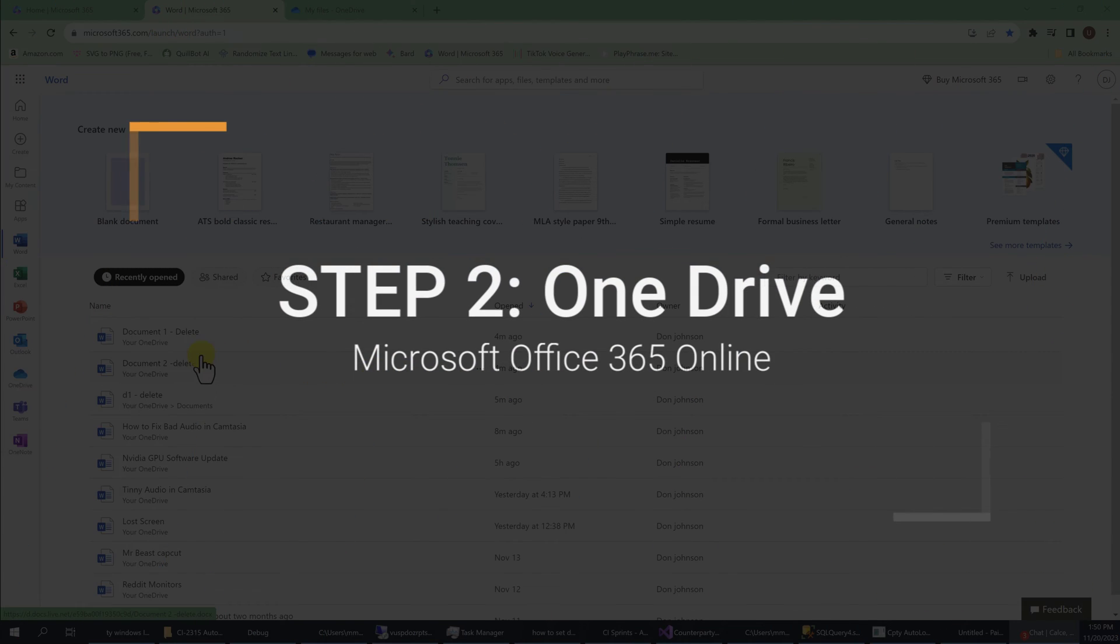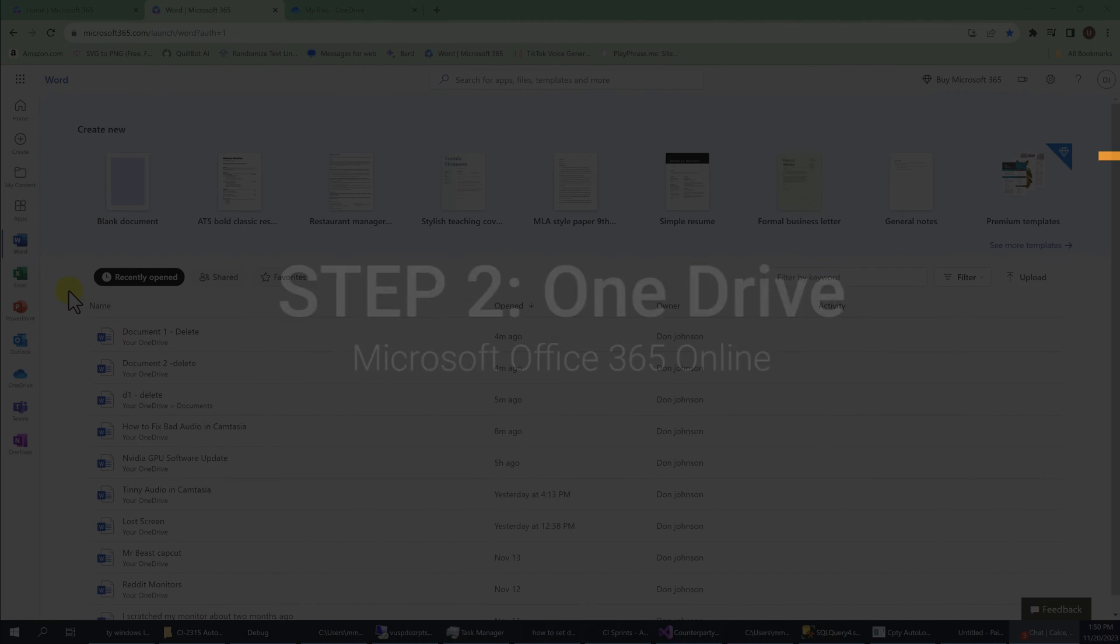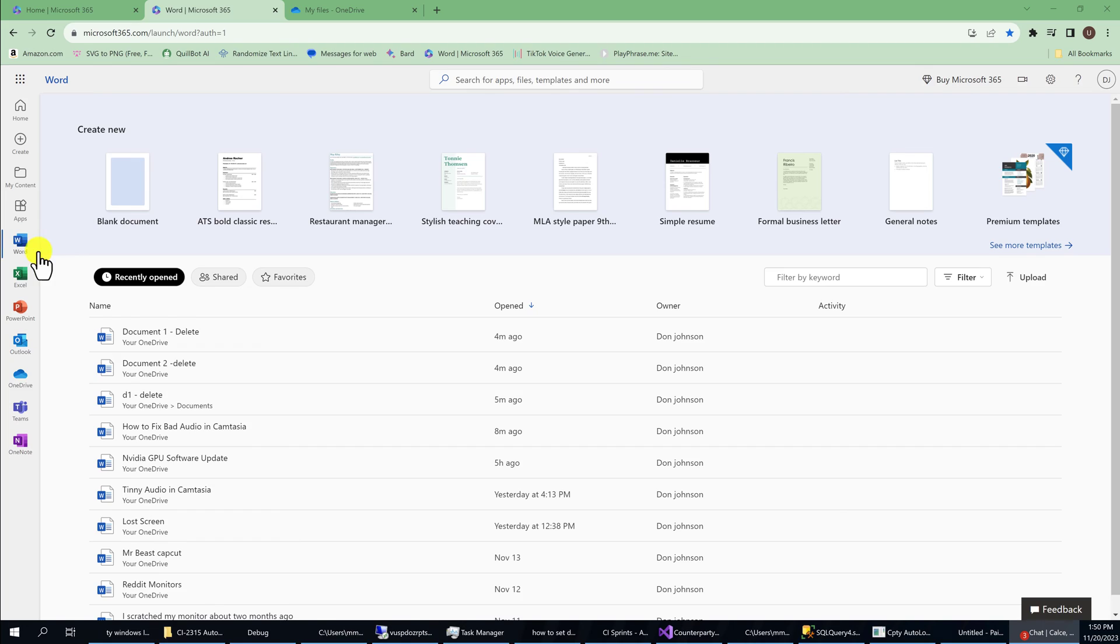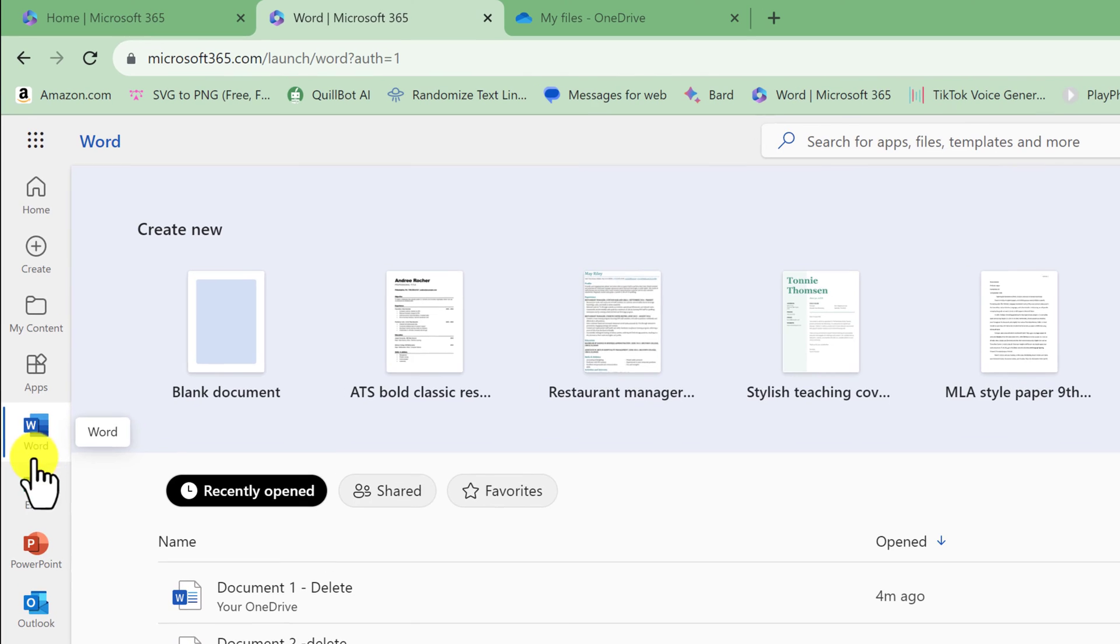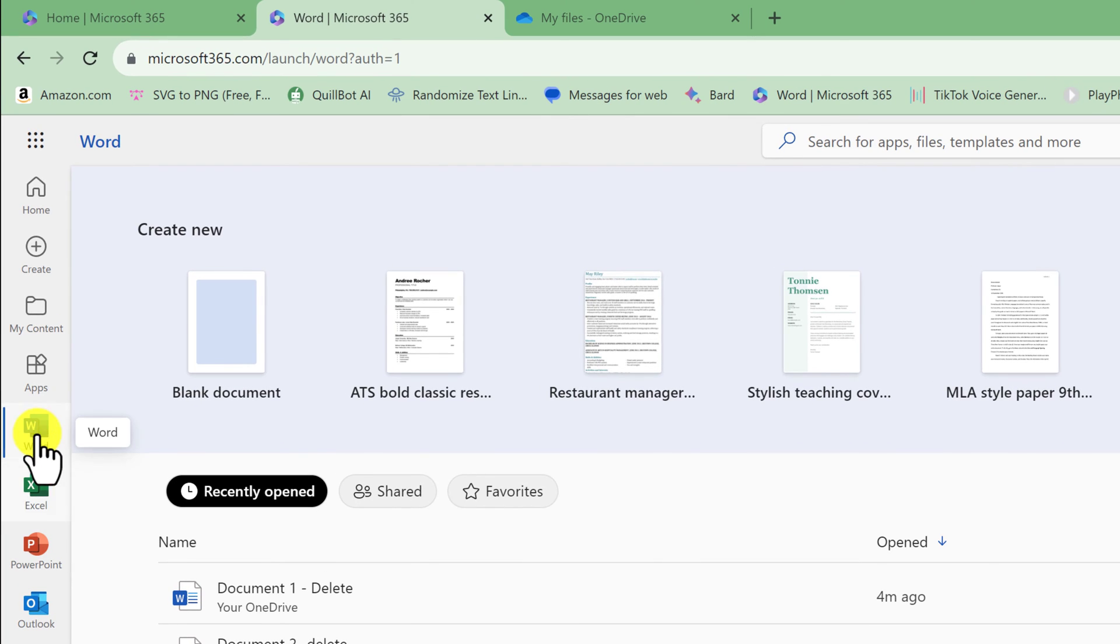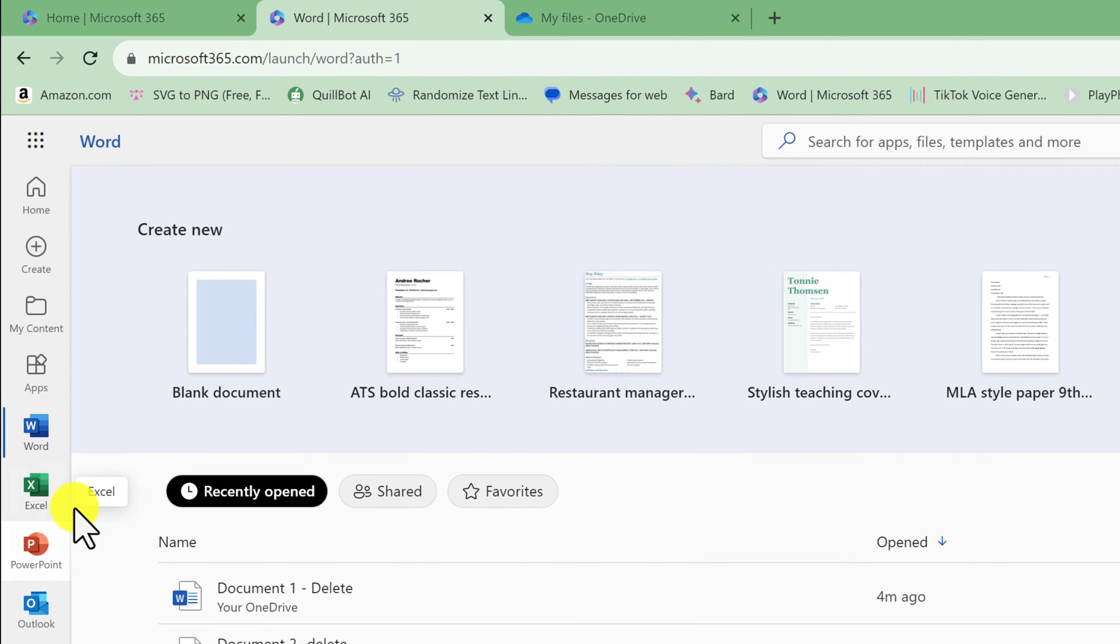In order to delete the files, you need to go to your OneDrive. So if you click on any of these icons—Word, Excel, PowerPoint, Outlook—that will not take you to OneDrive.